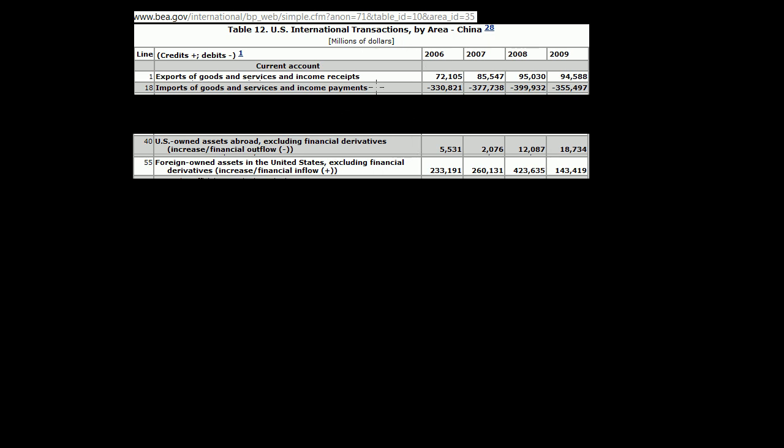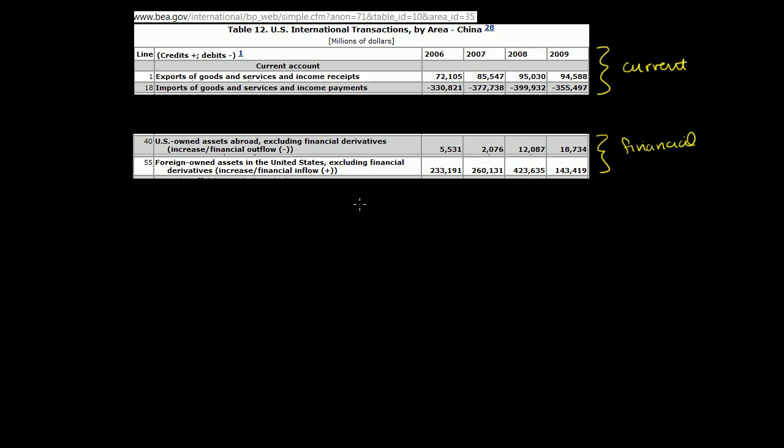This right over here is the US balance of payments relative to China. This part right over here is the current account, which really tells us the imports versus exports. And this over here is the capital account, sometimes called the financial account. This tells us about the inflow or outflow of ownership of assets. So this is goods, this is assets. You could think of it as money or securities or other things like that.